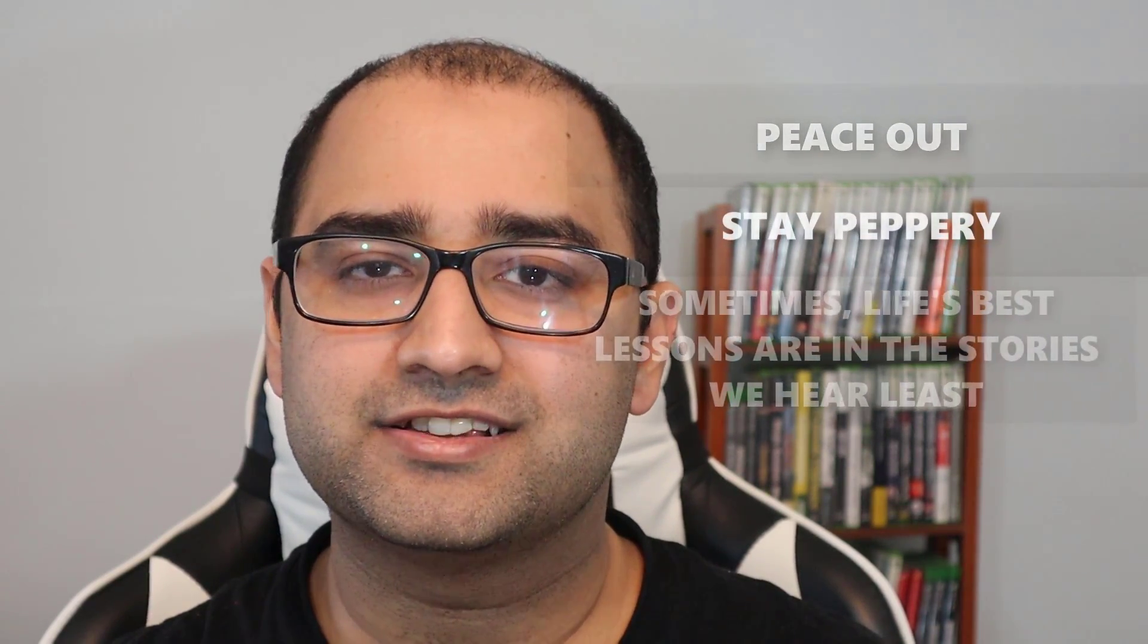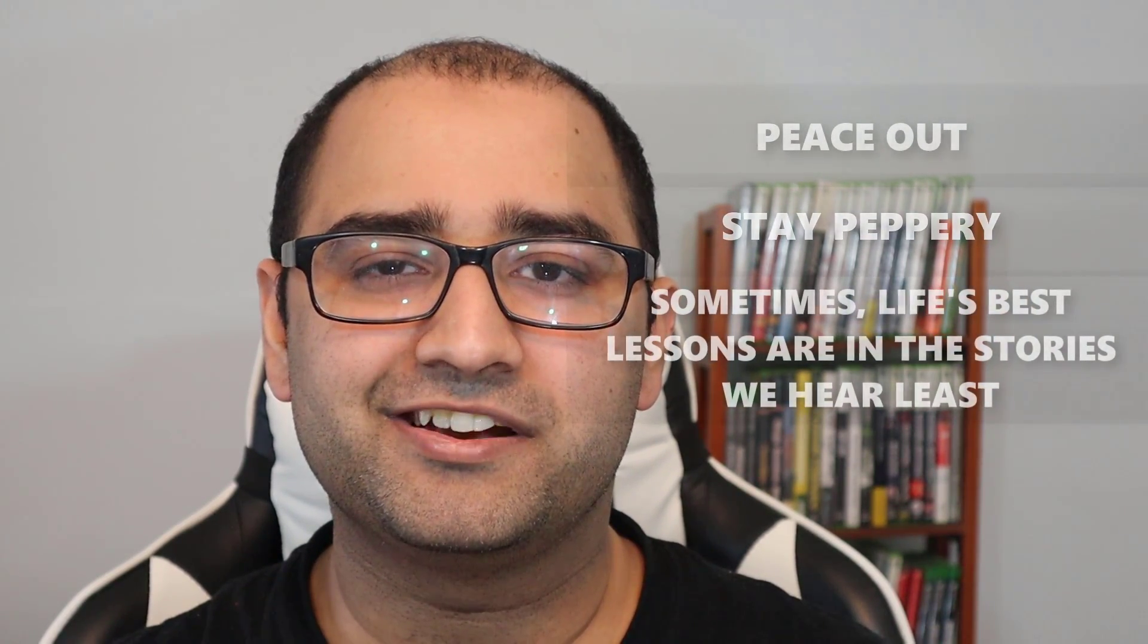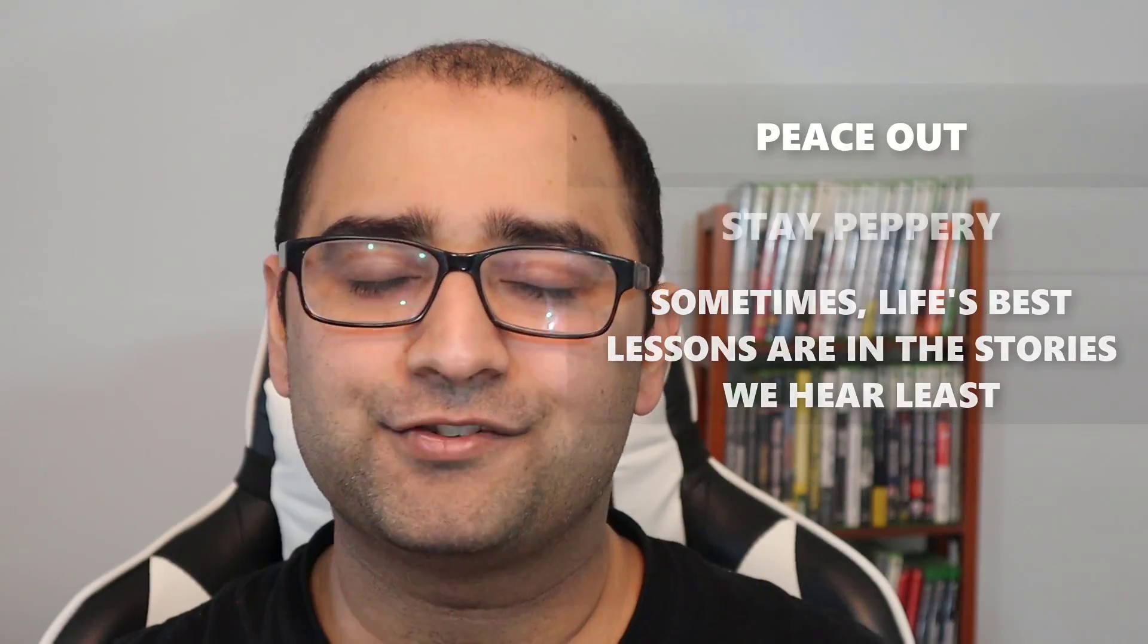So that's it. Hope you enjoyed the tutorial. If you have any questions, do leave them in the comments below. And as always, if content like this appeals to your interest, consider subscribing. This is Pakistani Pepper saying peace out, stay peppery, and don't forget, sometimes life's best lessons are in the stories we hear least. Have an awesome day, guys.